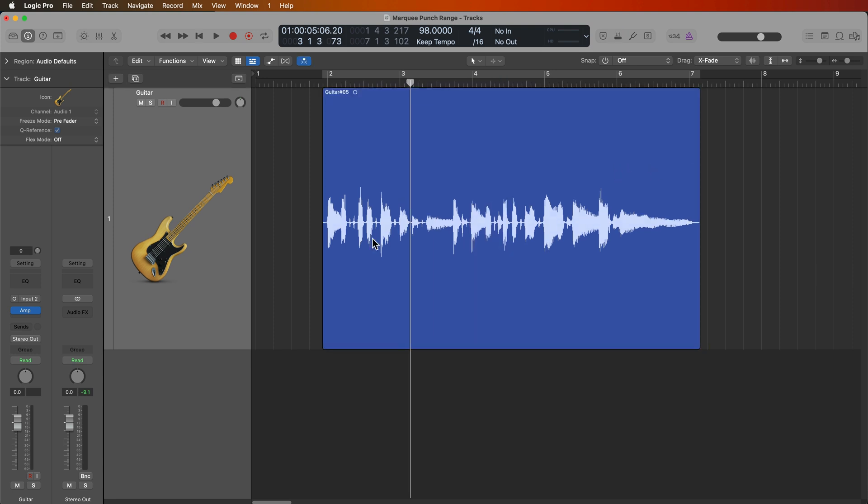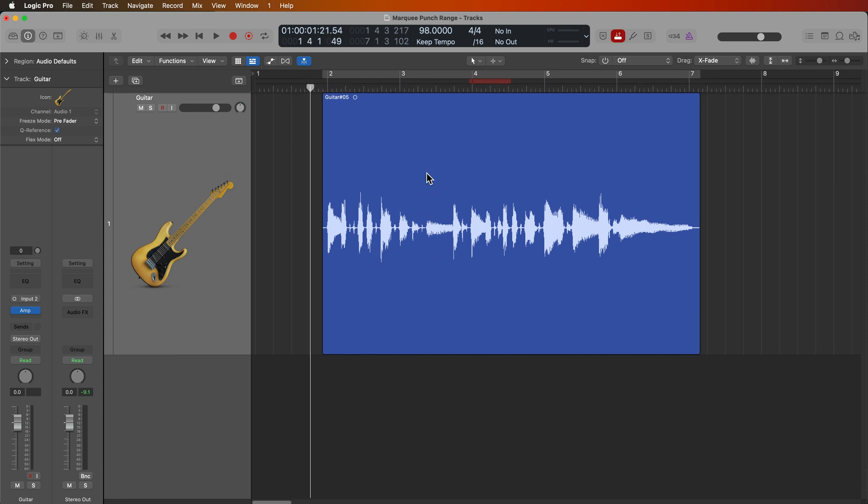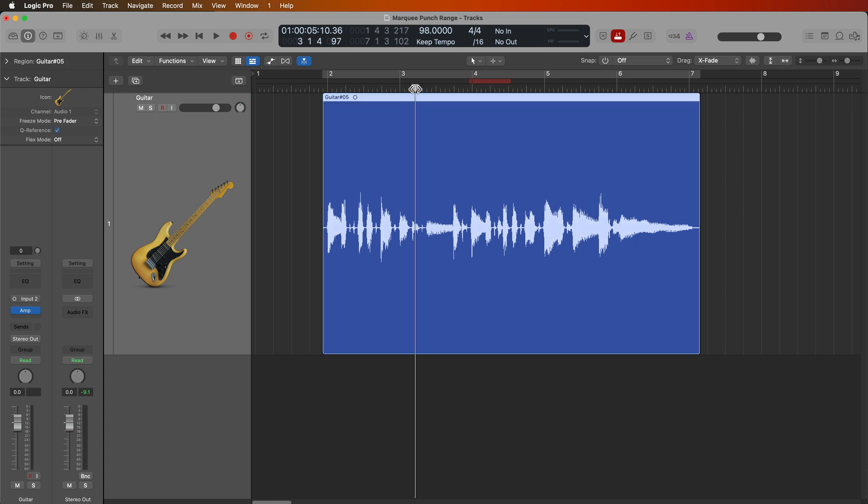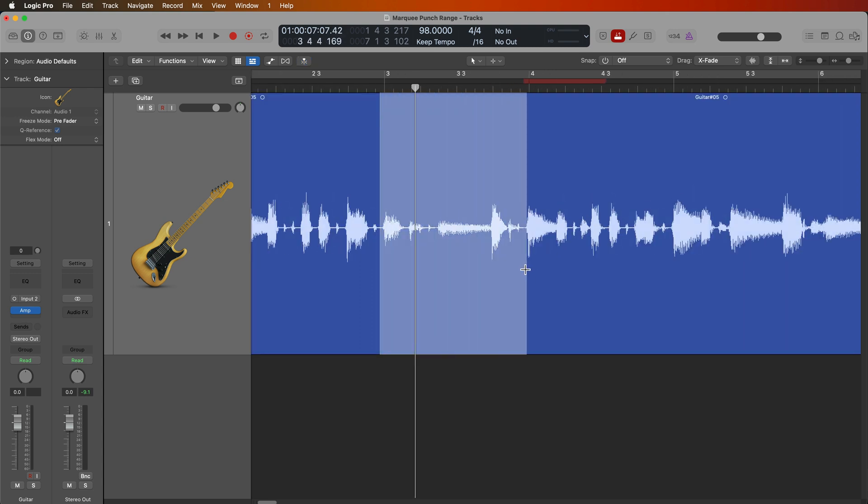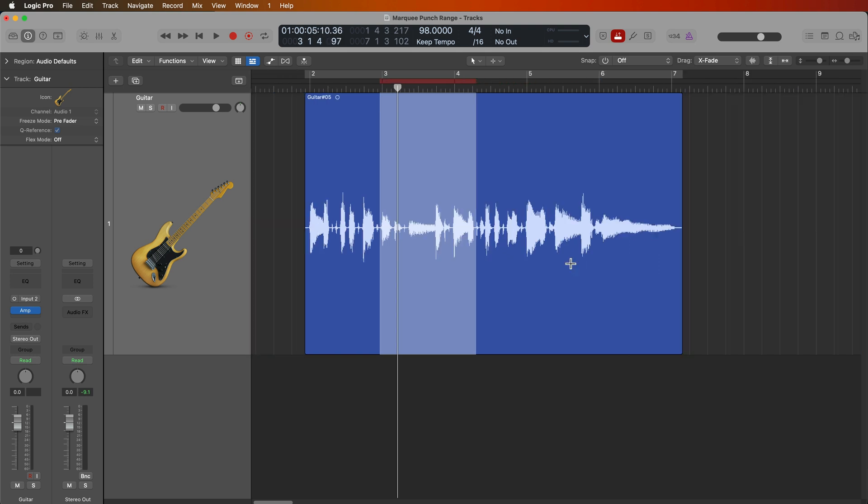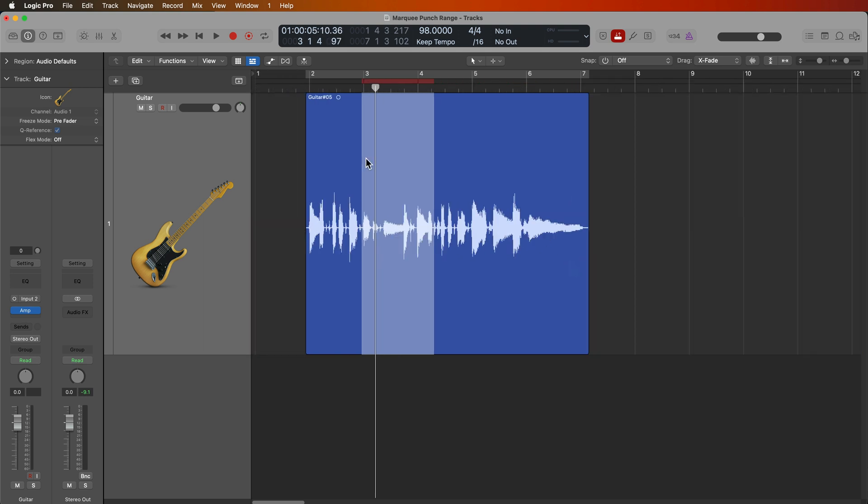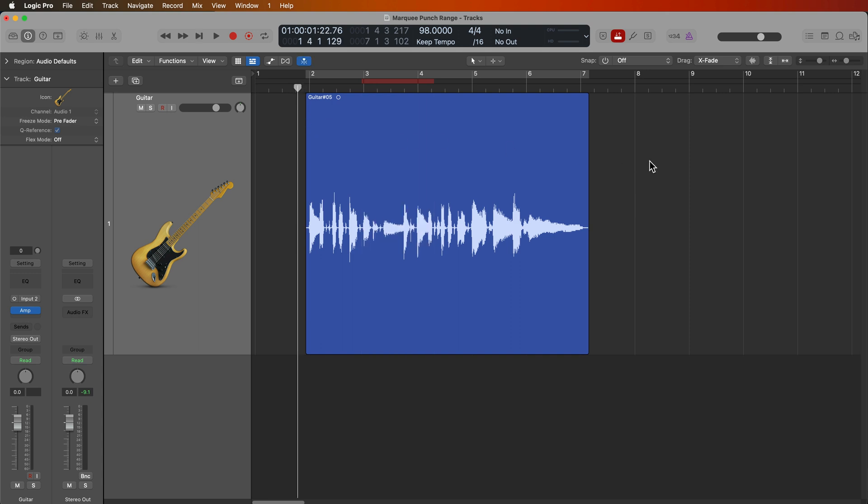Okay, so in a practical setting, if you're thinking, okay, I need to punch in bar three, you just hit control option command P to pull up auto punch. Then you use your marquee tool, which if you're like me, you're likely using it all the time anyway. And then you use your shift option P shortcut to set the punch range, set the playhead over here, and then just hit R to record.